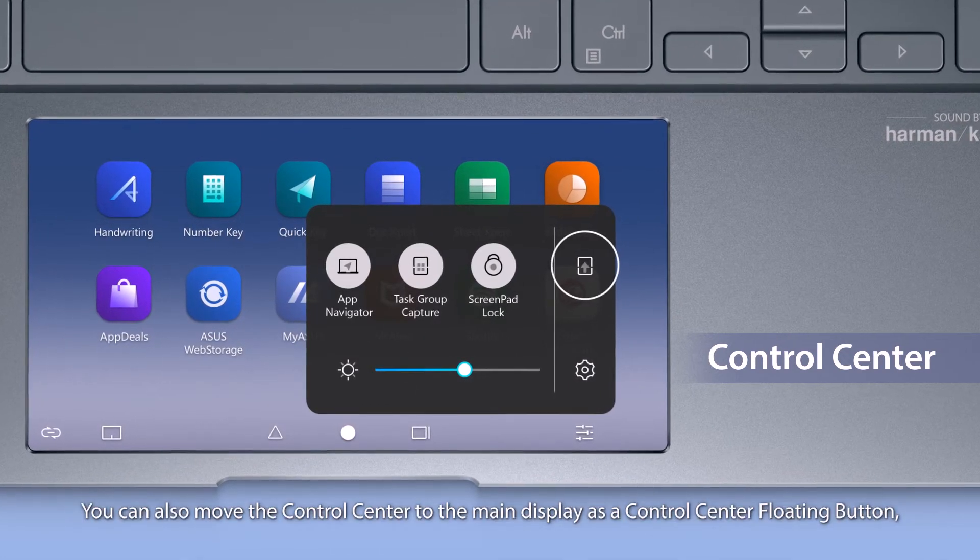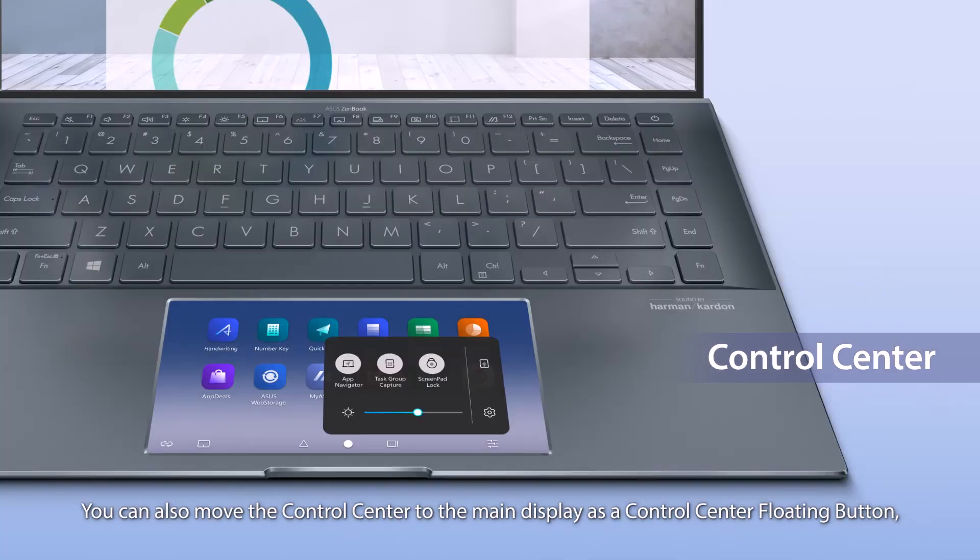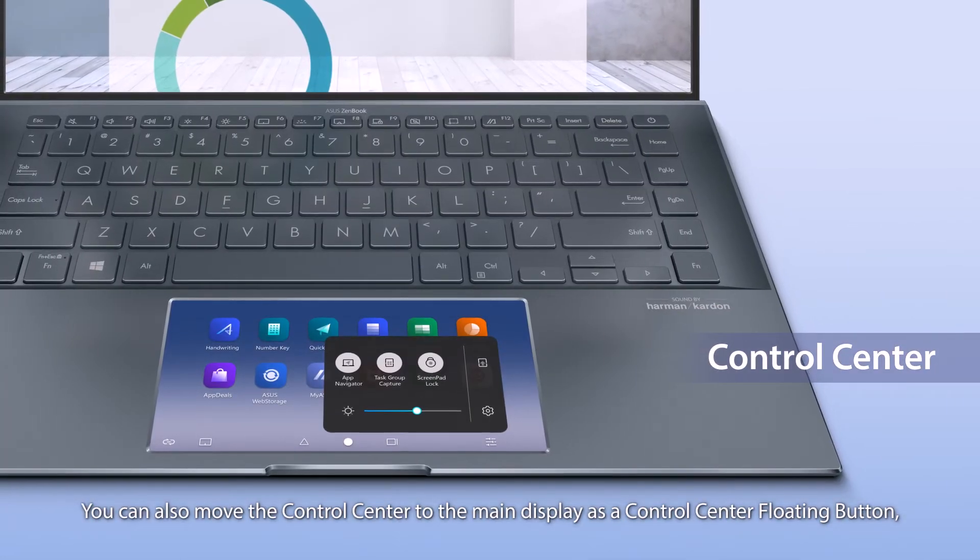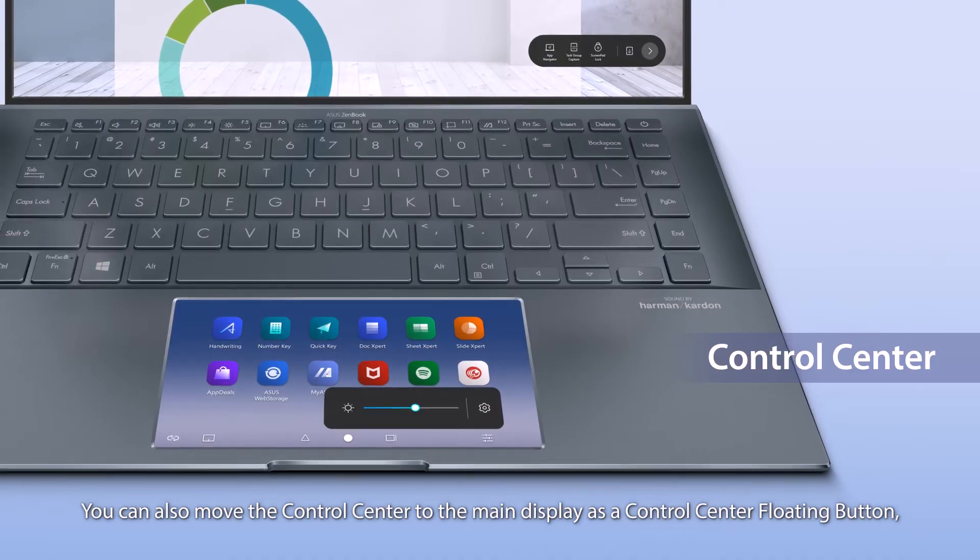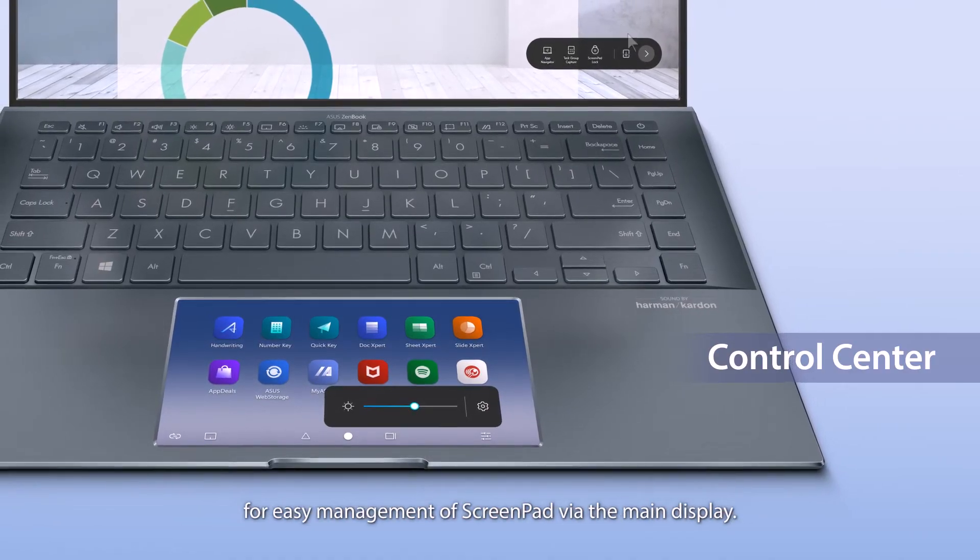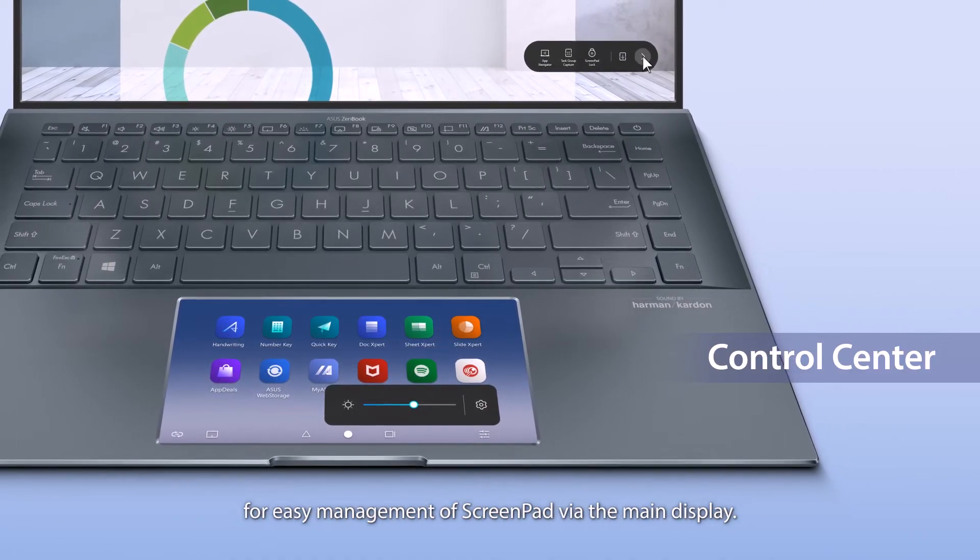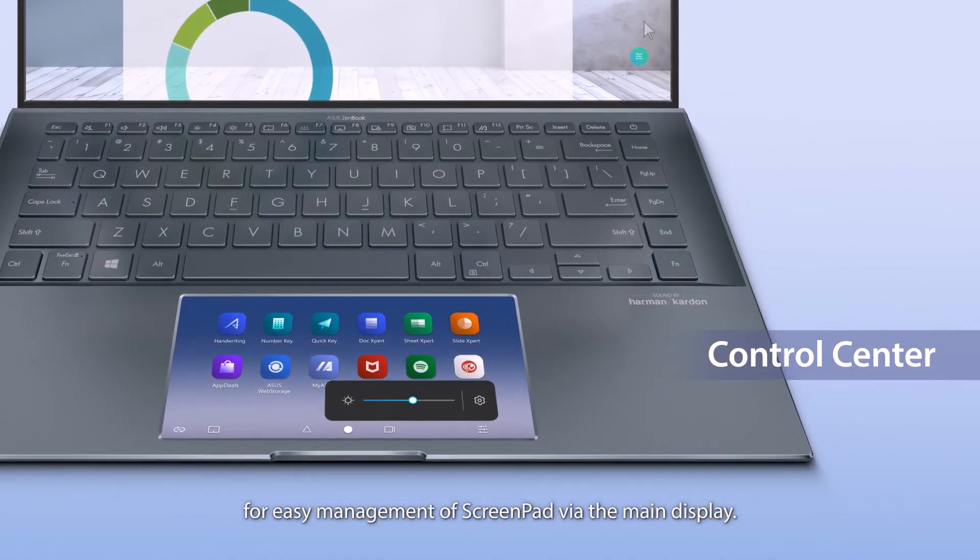You can also move the Control Center to the main display as a Control Center floating button, for easy management of ScreenPad via the main display.